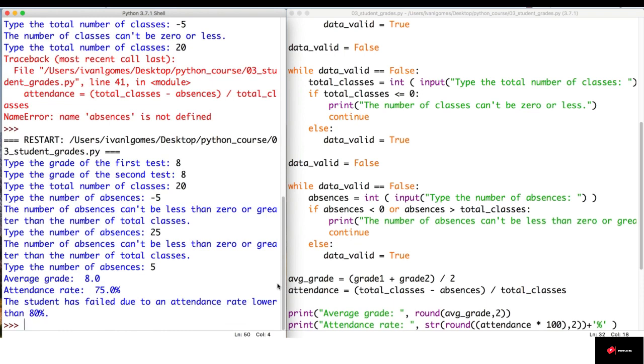This is much better, but our program still crashes if we type in a string. So, in the next lesson, we are going to do some error handling. I'll see you then.